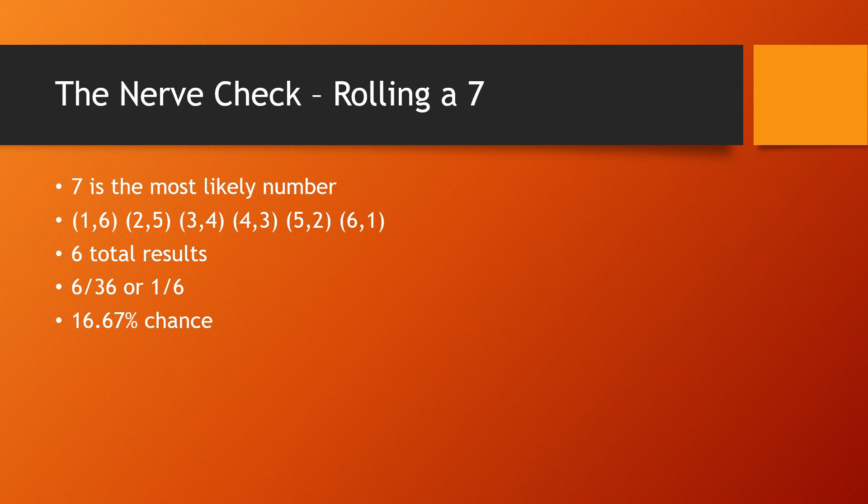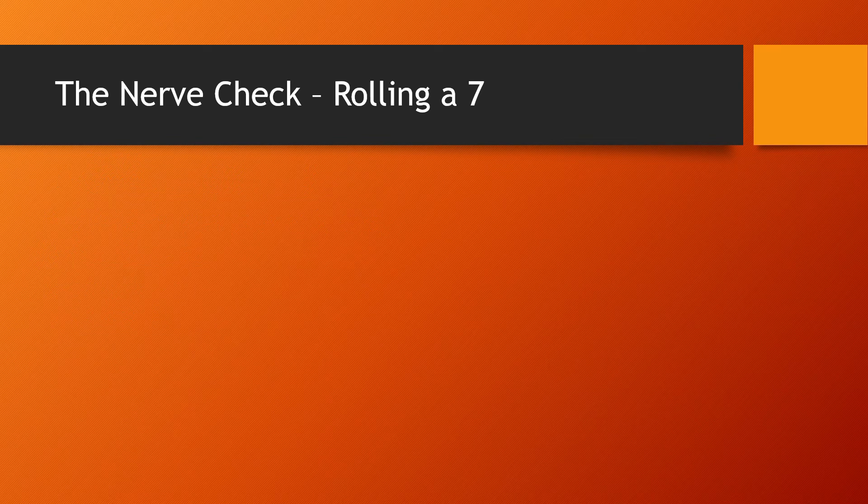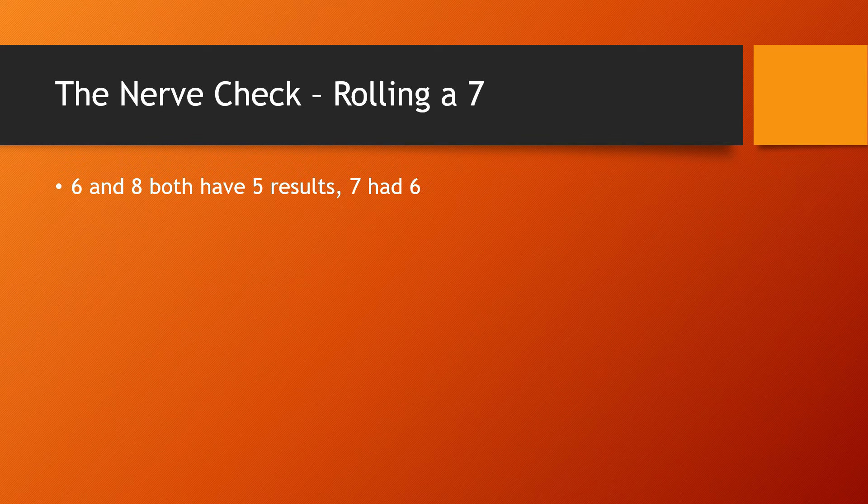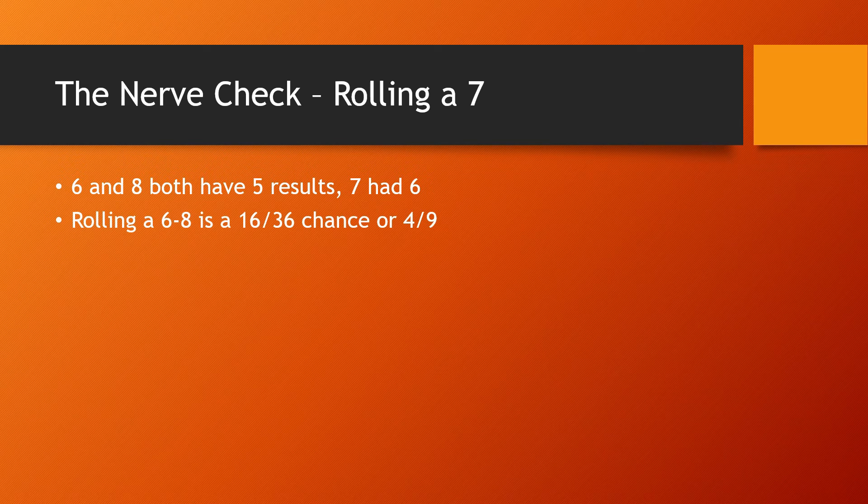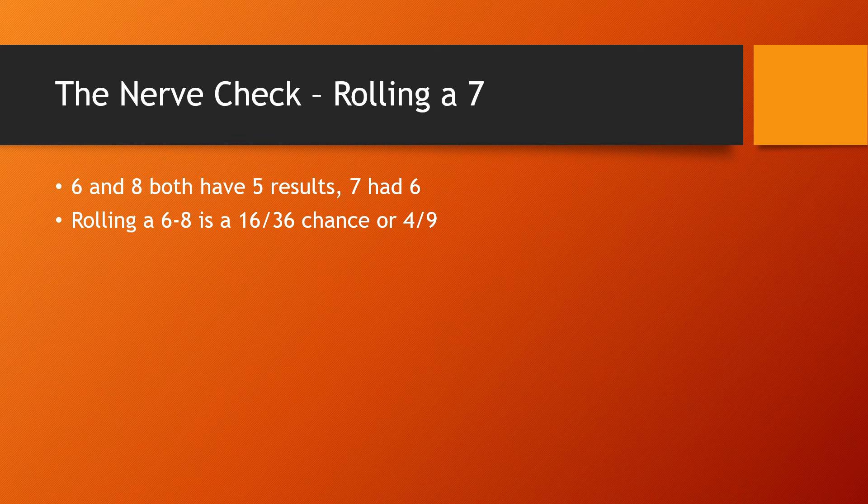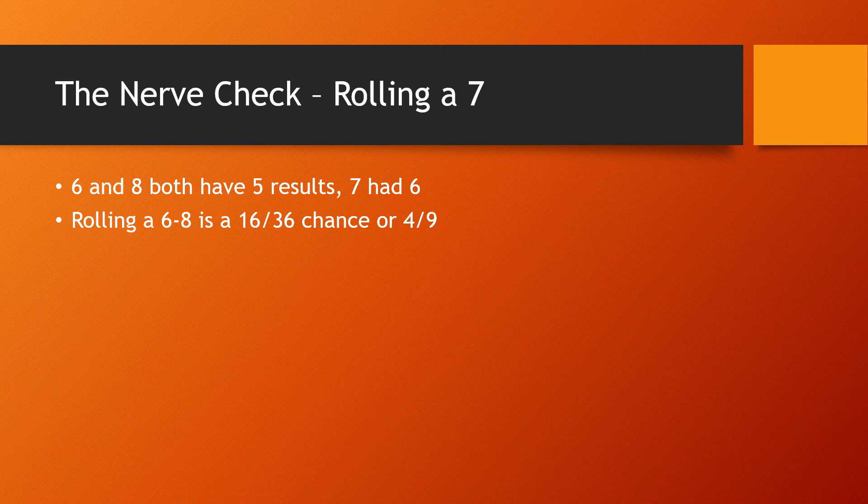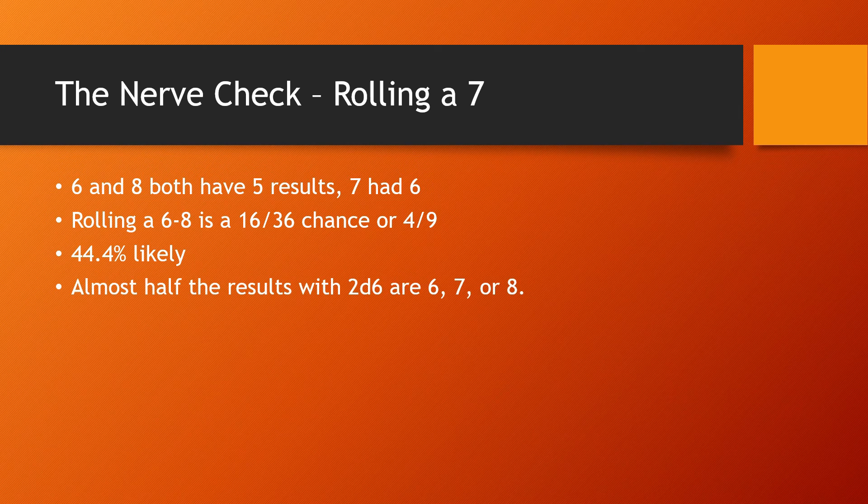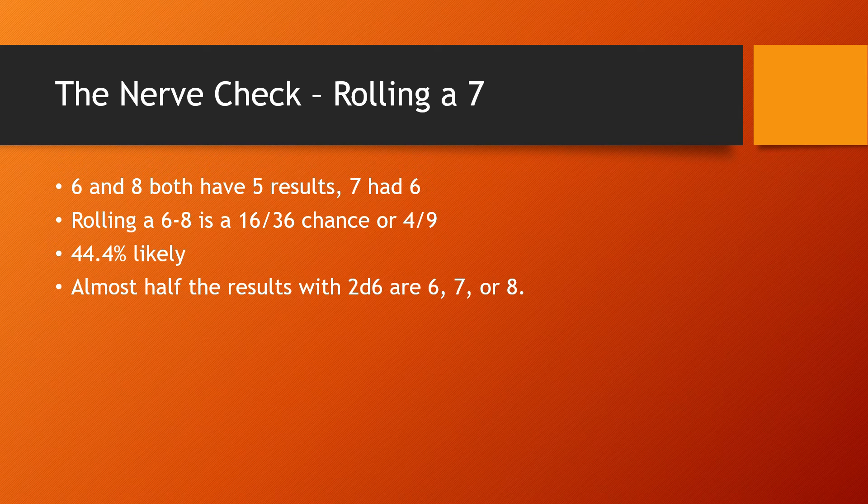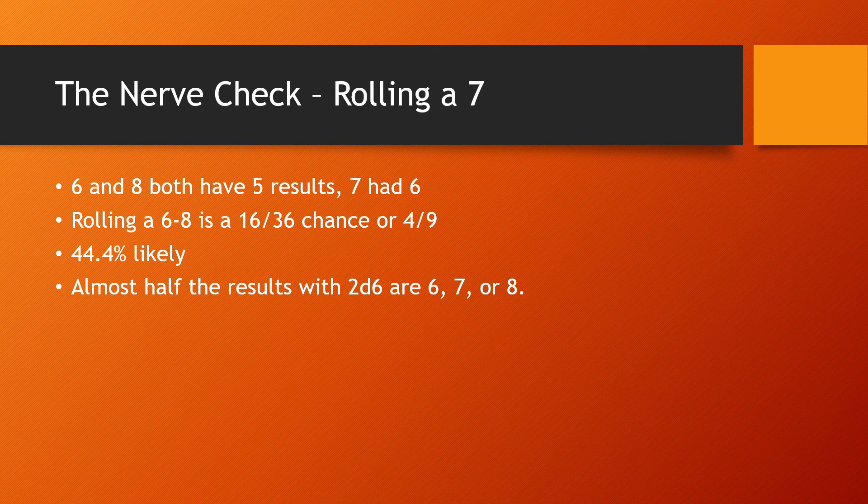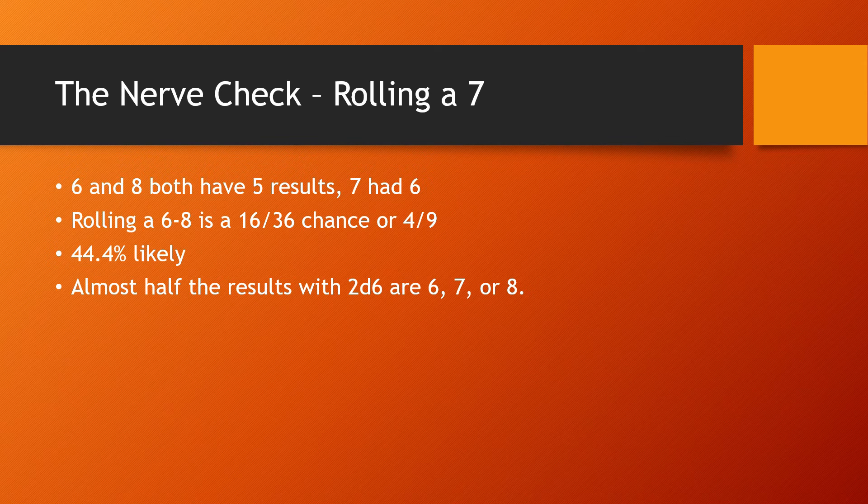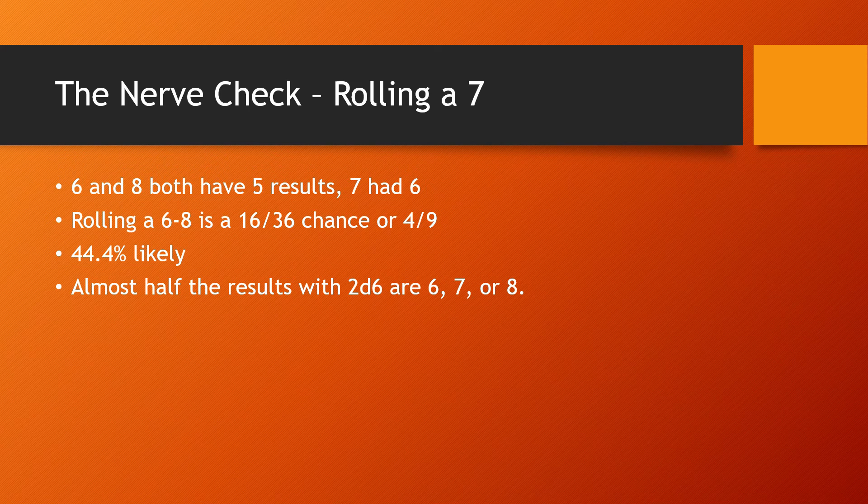It's the highest result you can have, but I will point out that six and eight both have five results. Seven had six, which was higher, but rolling a six through an eight, there are 16 out of 36 chances or four out of nine chances, which is 44% likely. Almost half of the results on the 2d6 are going to be six, seven, or eight. But anytime that you need a seven or less, you're going to be more likely to succeed than not. I'll break that down further on this screen.